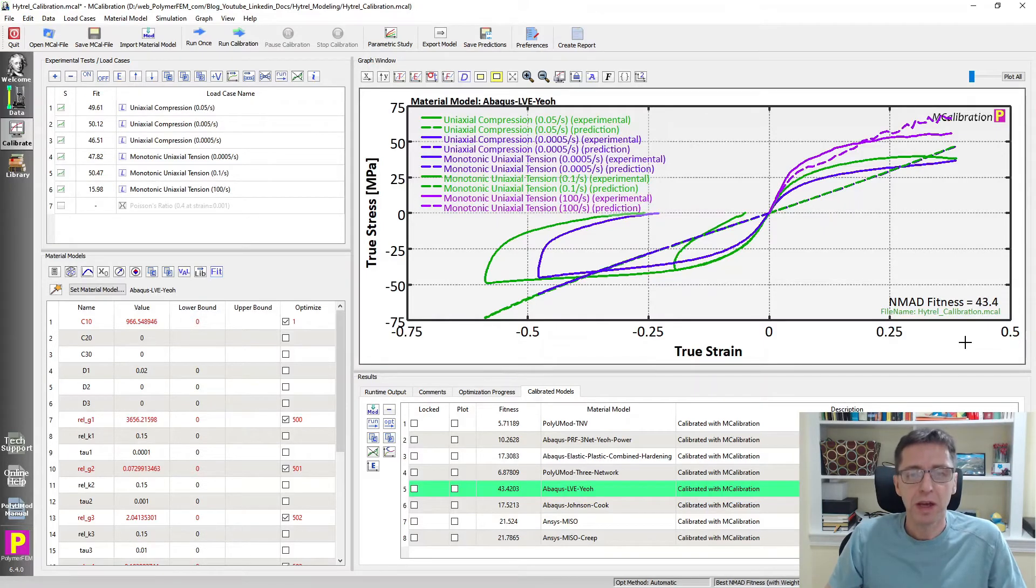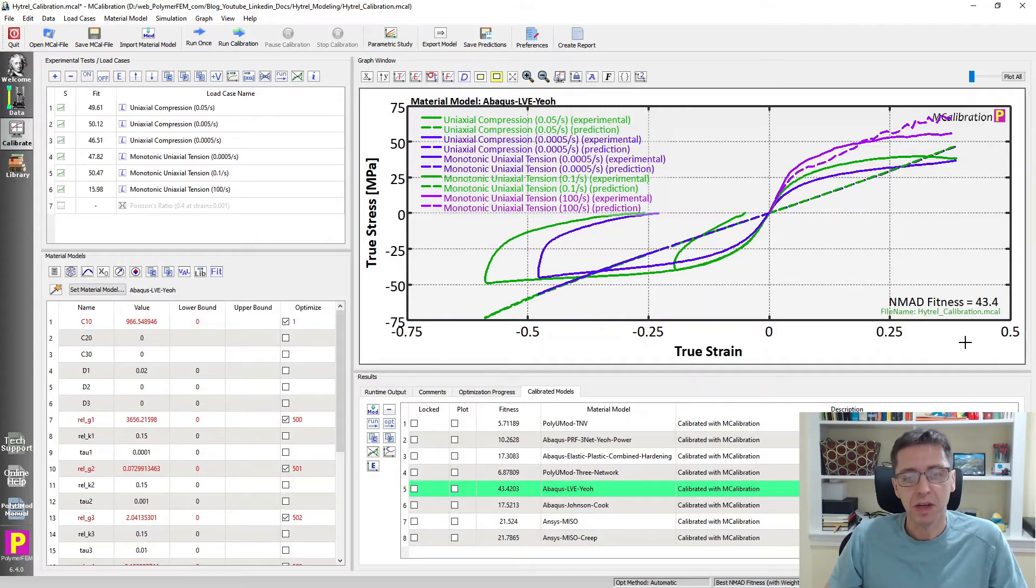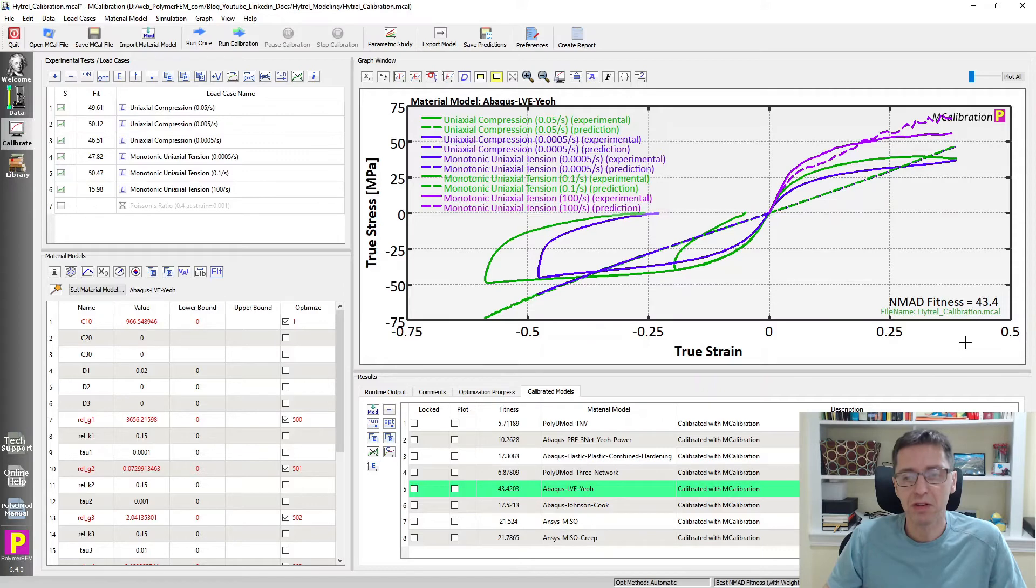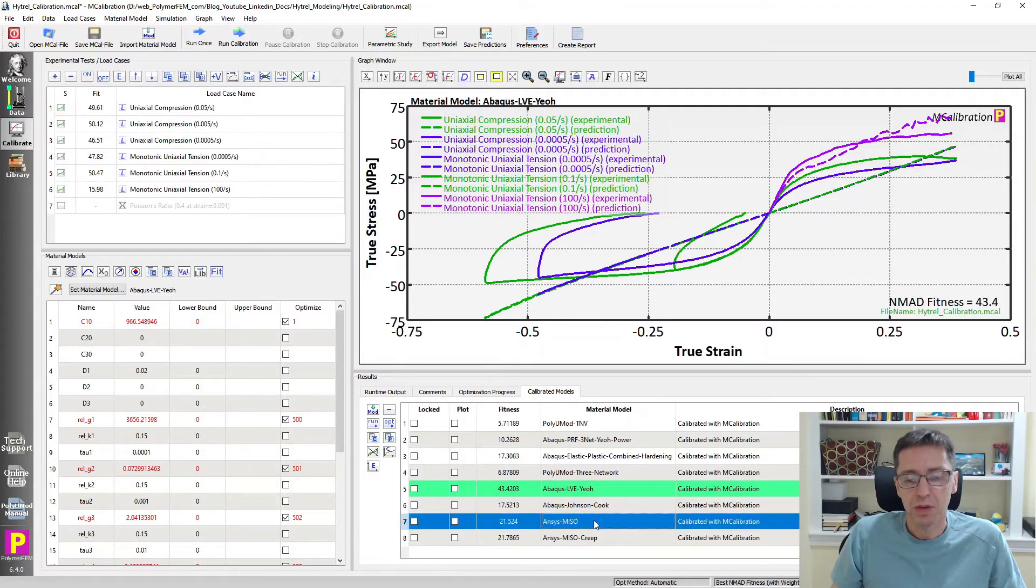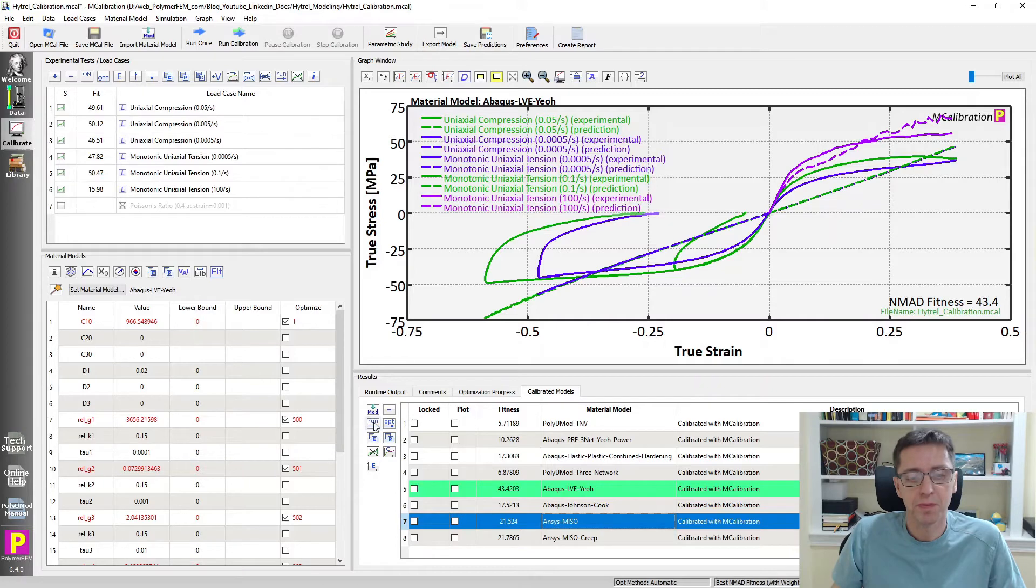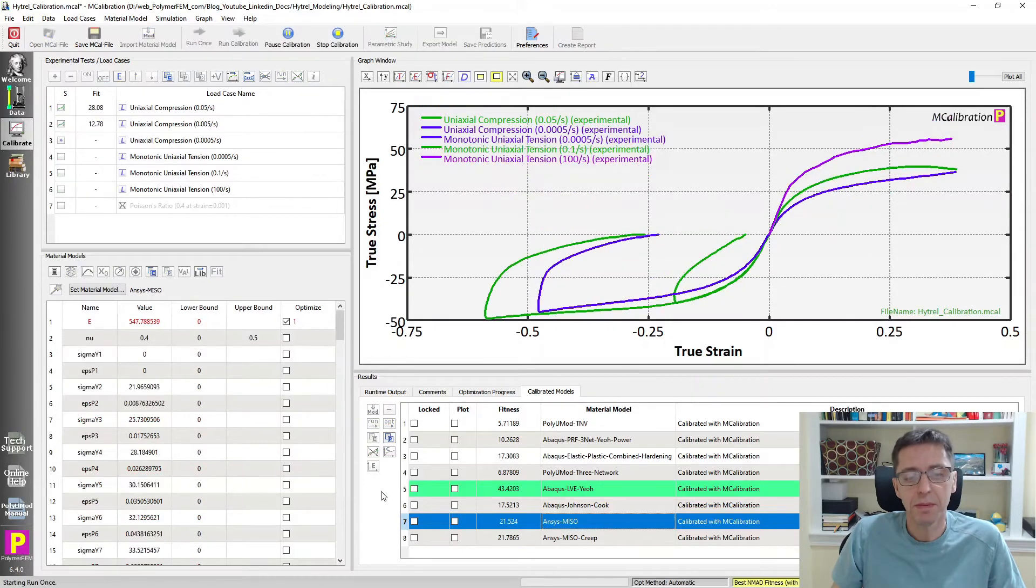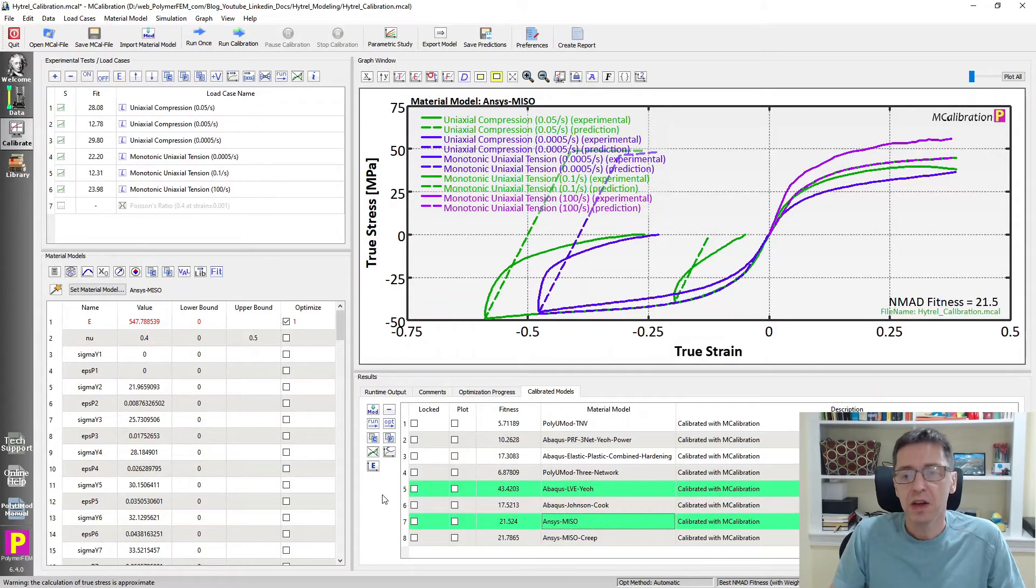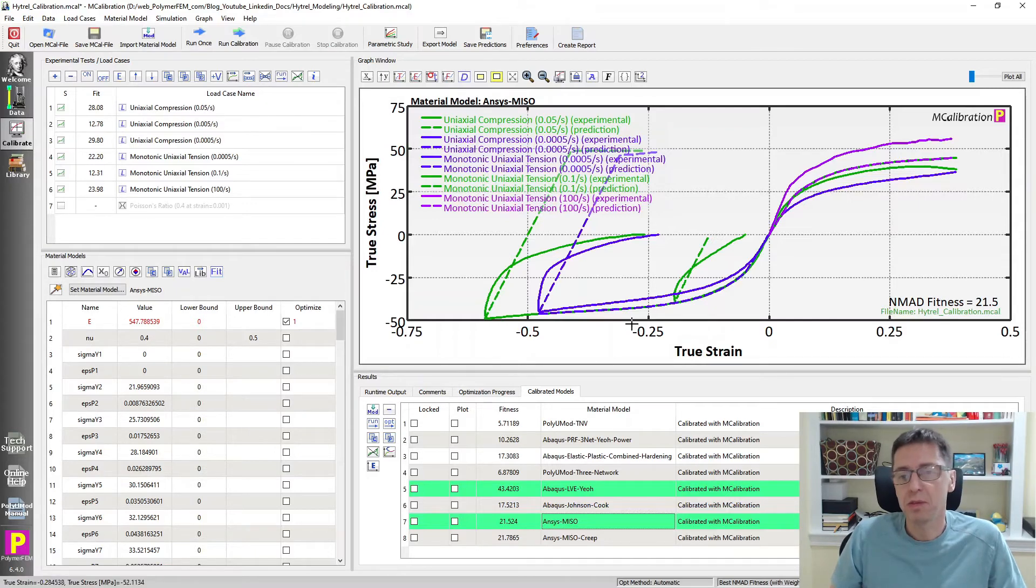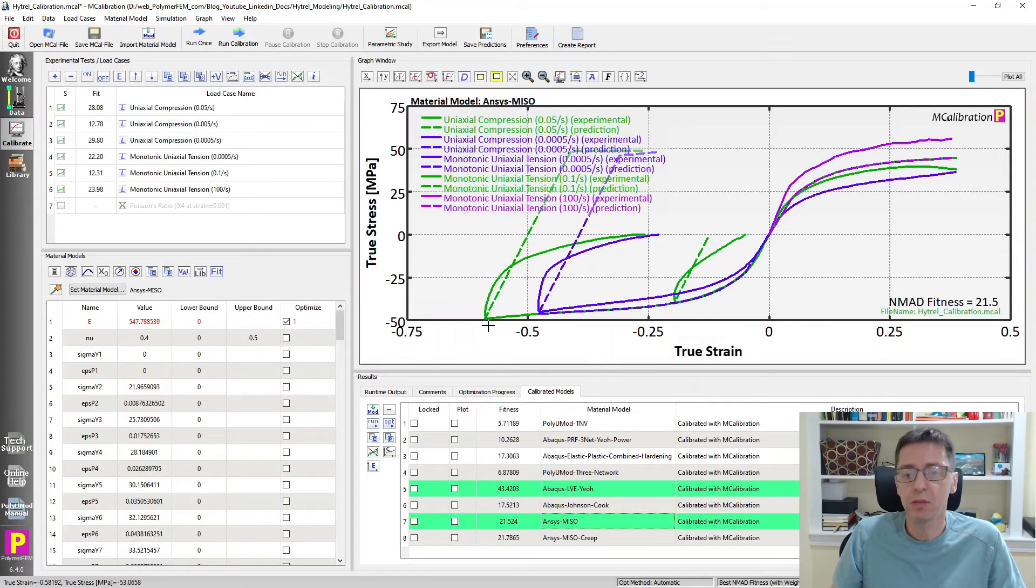One can use a metal plasticity type material model, right? Or you can use one of the more advanced viscoplastic material models. They are more modern. So let's talk a little bit about some of the plasticity-based material models. So I picked here an ANSYS mesoplasticity model. Mesoplasticity in ANSYS is a multilinear isotropic hardening plasticity model. It can match the data really well, as you can see, doing monotonic loading.